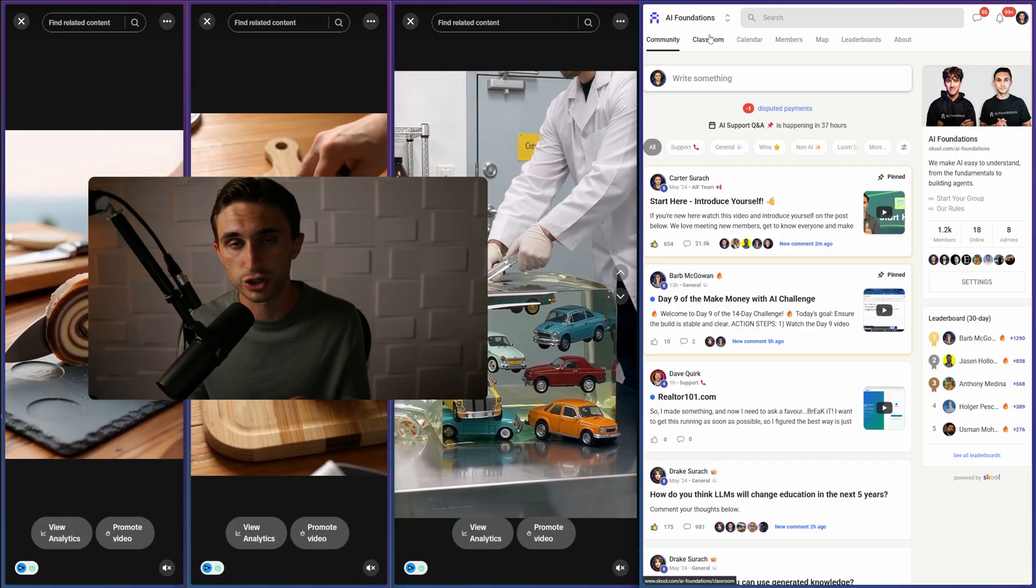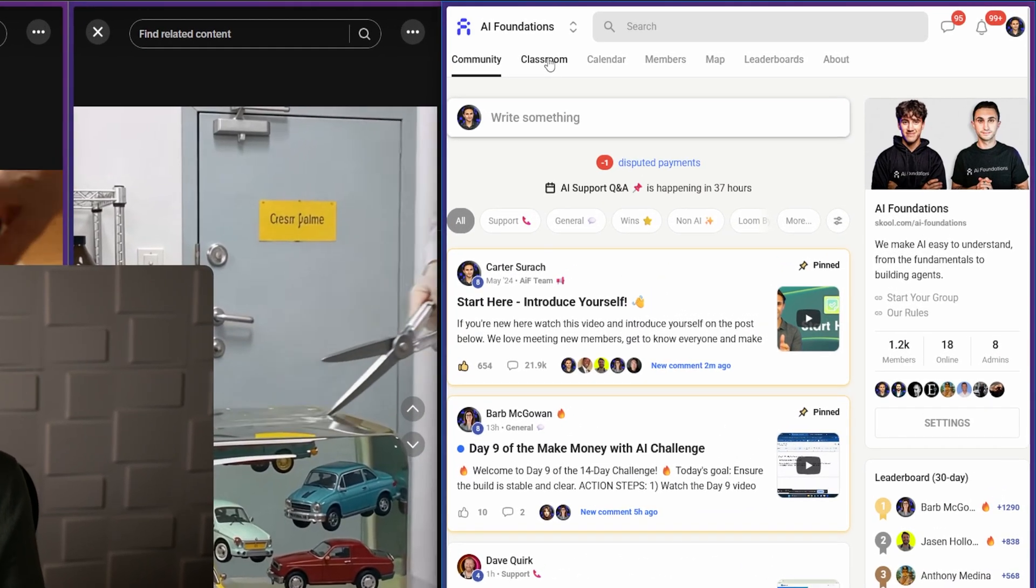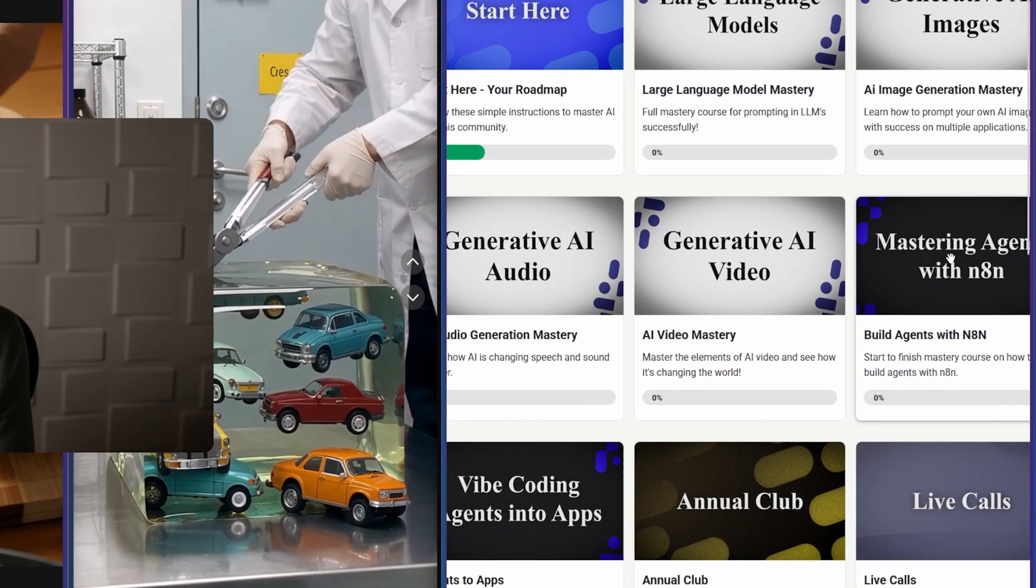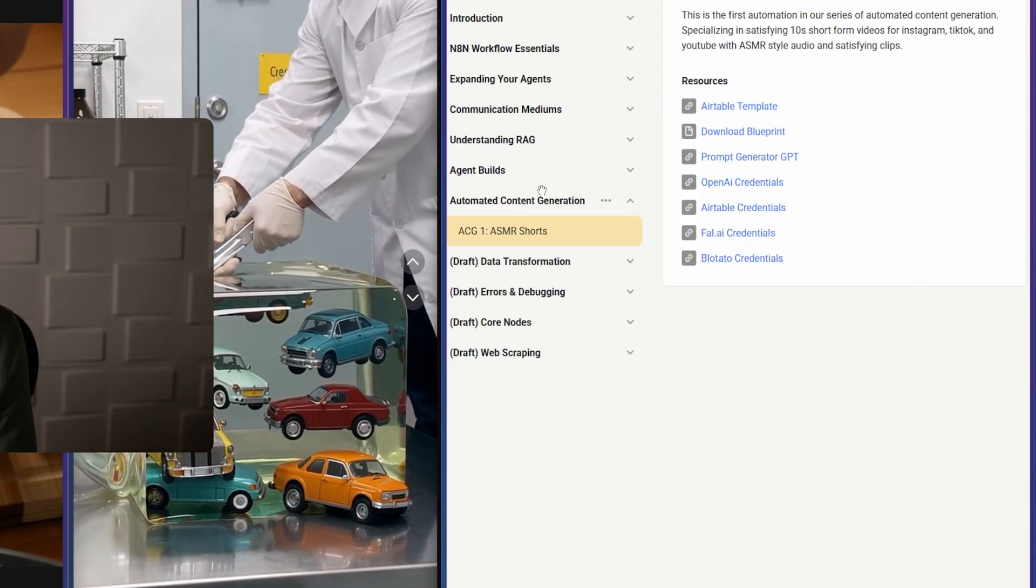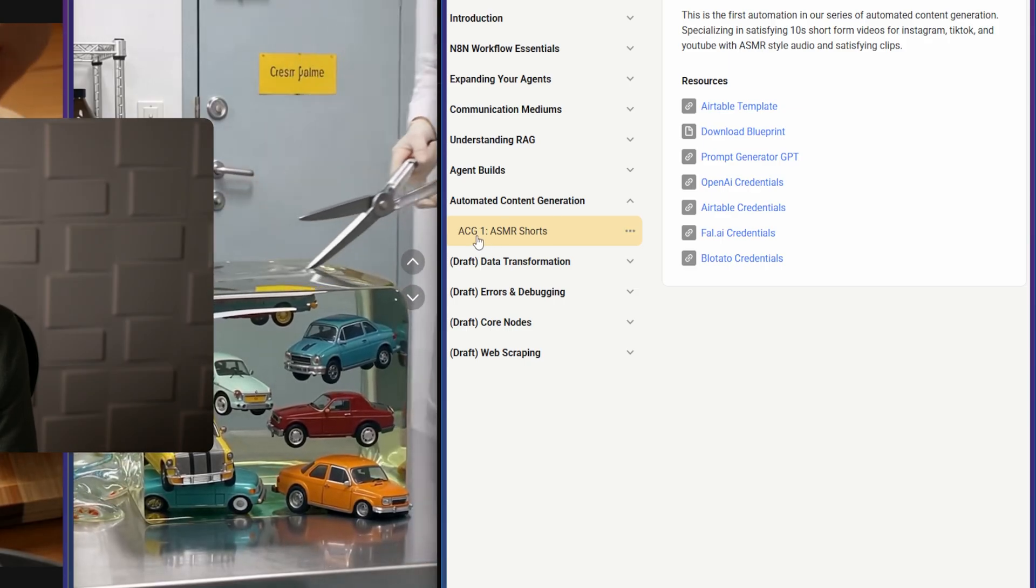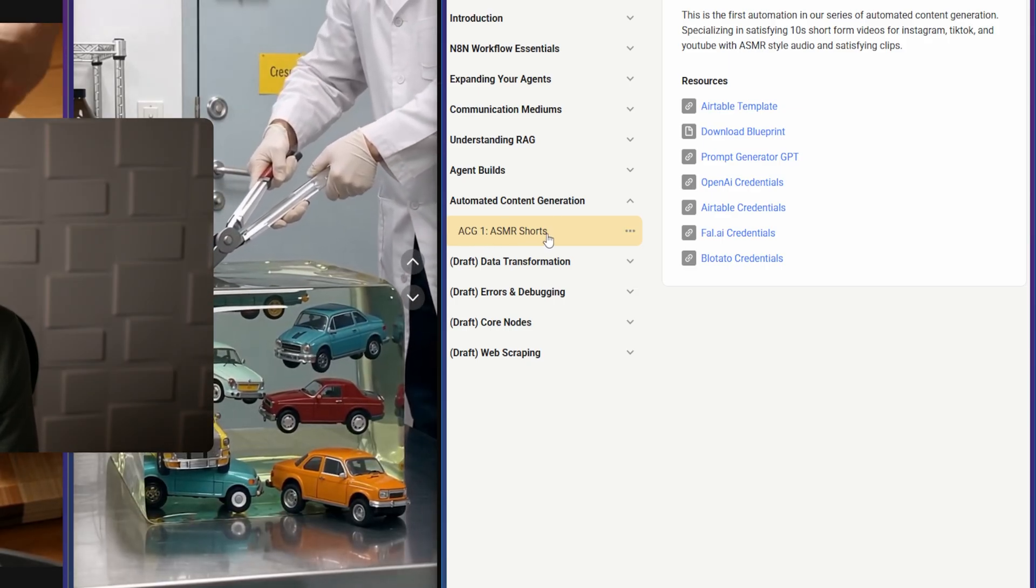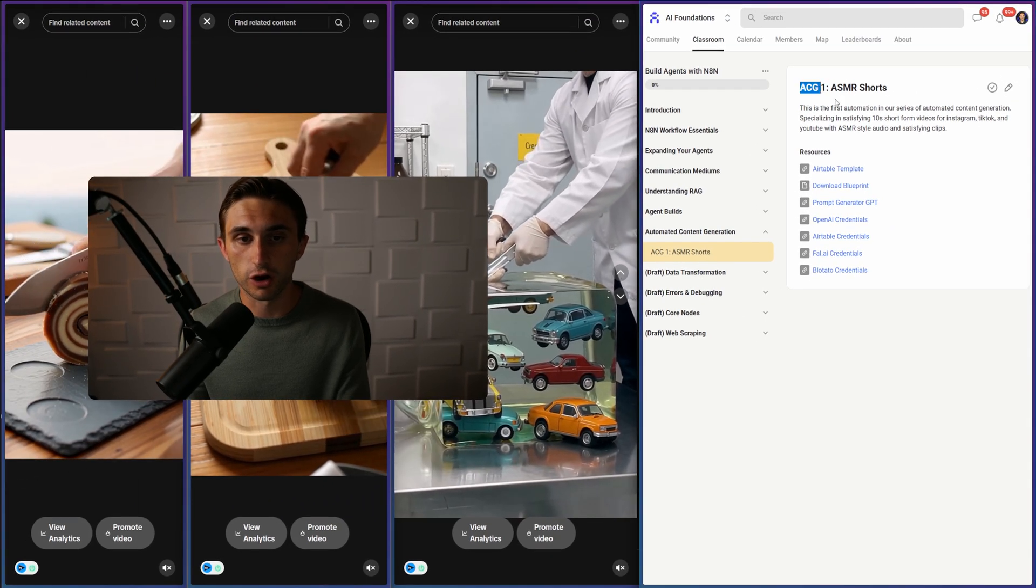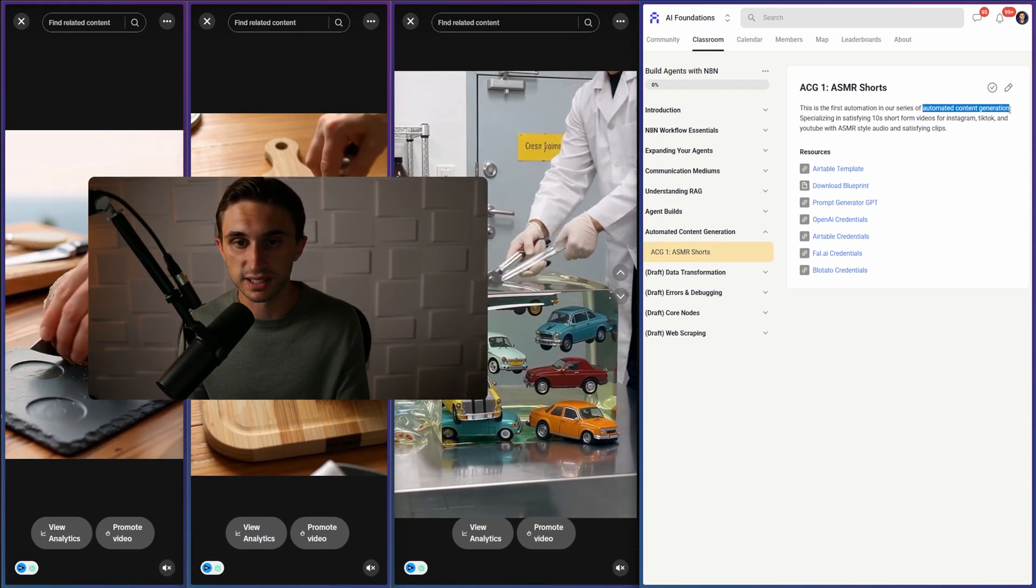I'm quickly going to show you how to install this. Just go to the classroom. Once you're in AI Foundations, go to the Mastering Agents with N8N course. Then you're going to go down to the automated content generation section. From here, you're going to see ACG One ASMR Shorts. What I've started here is a series for automated content generation. That's what ACG stands for.